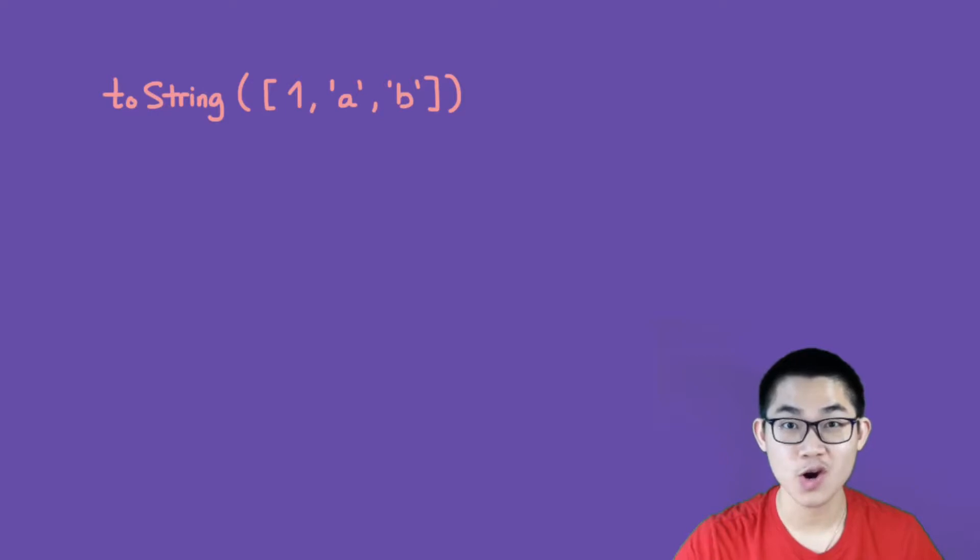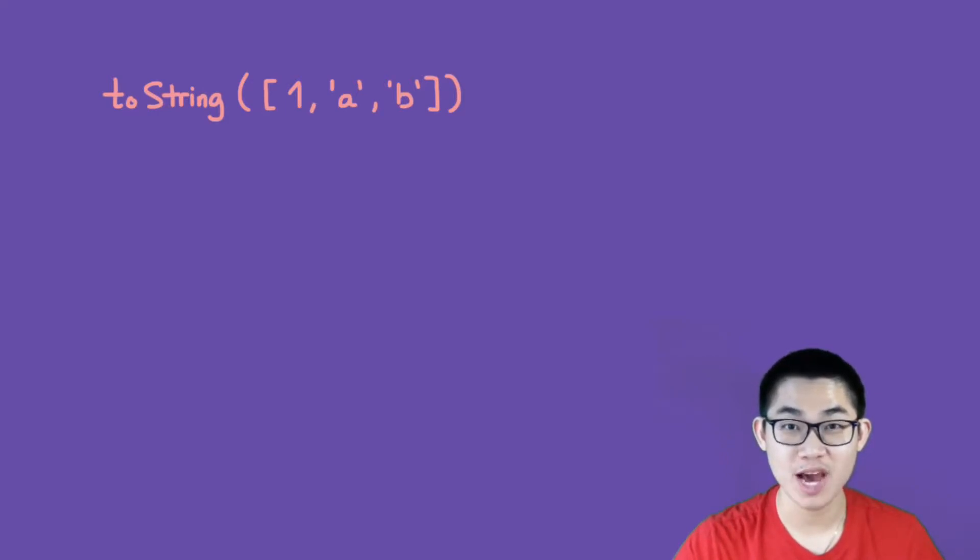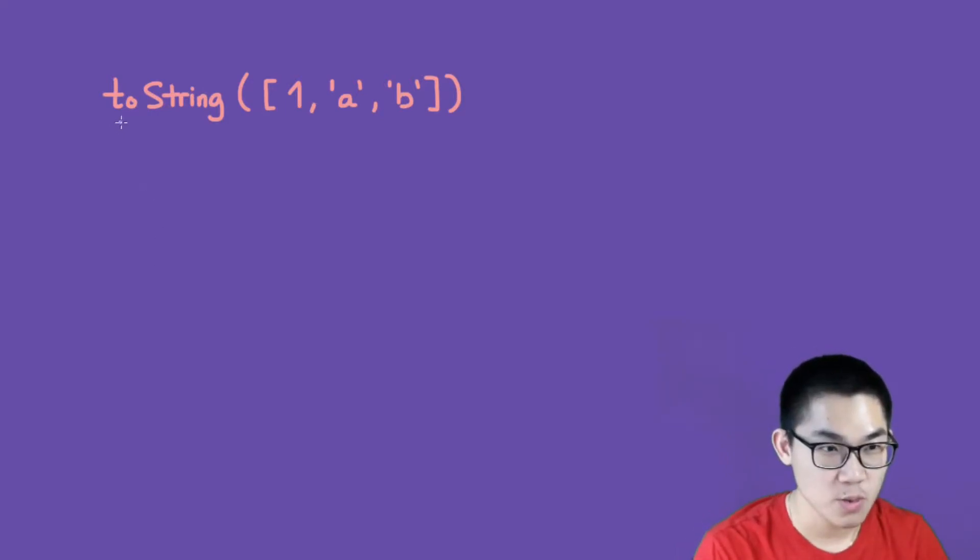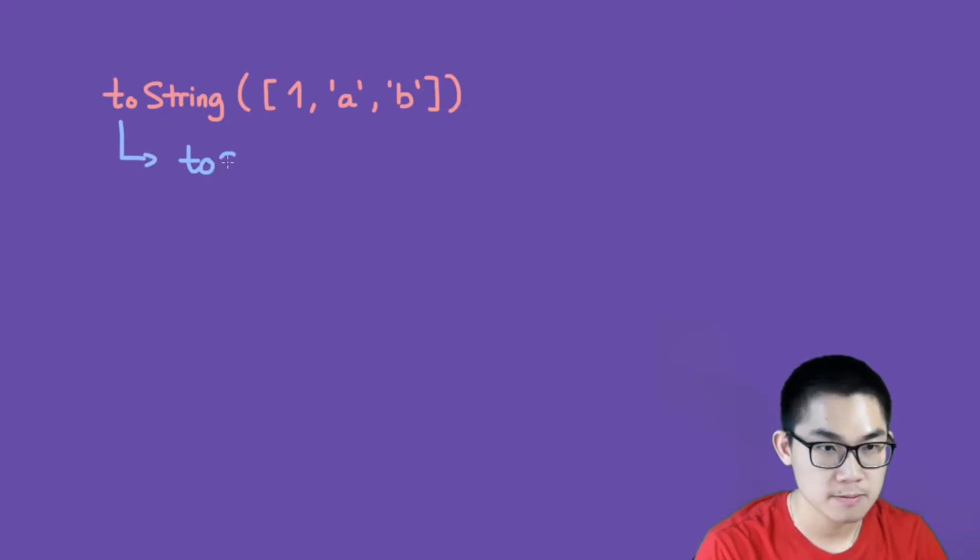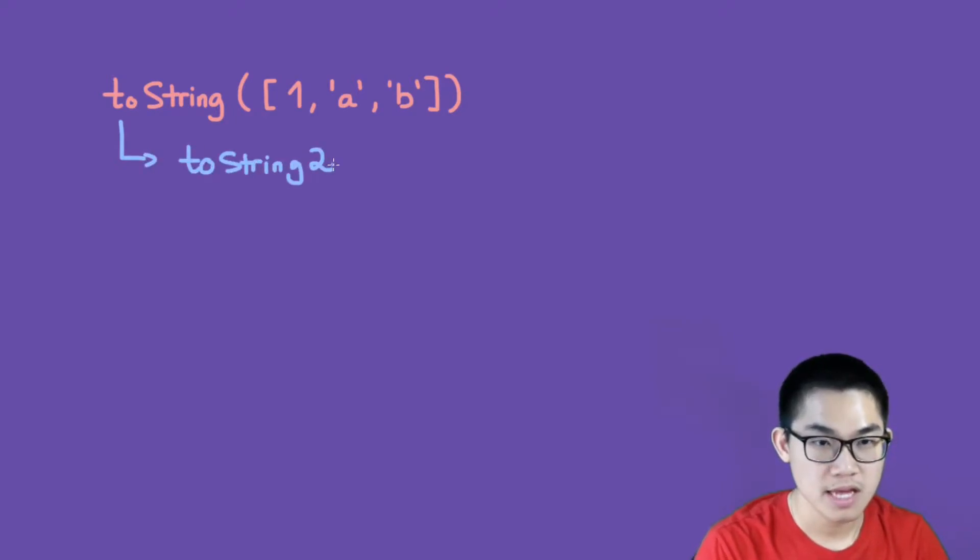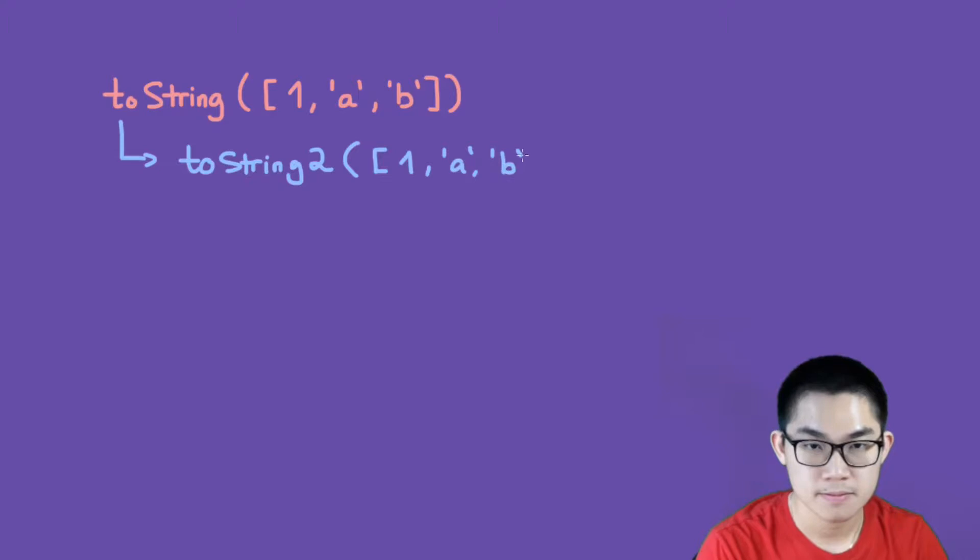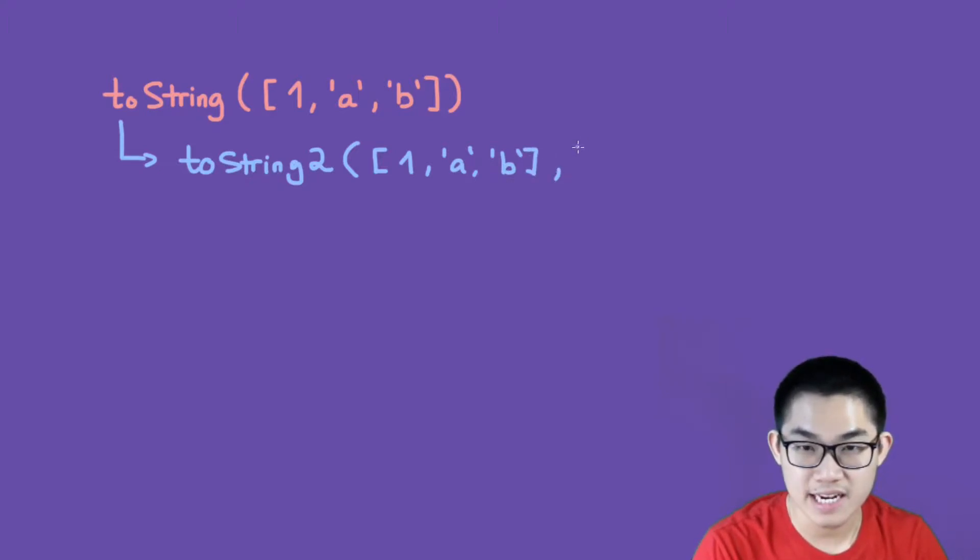Let me show you how to do this one. This function will call a different function which is toString2, and it's going to take in a list, the same list with 1, a, and b, and it's going to take in an extra parameter, and this parameter will have an empty string. You'll see why I do this in a second.